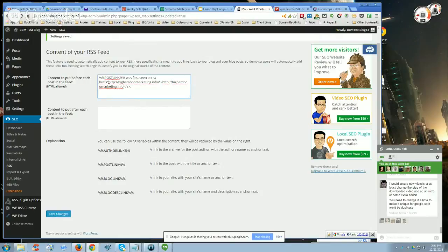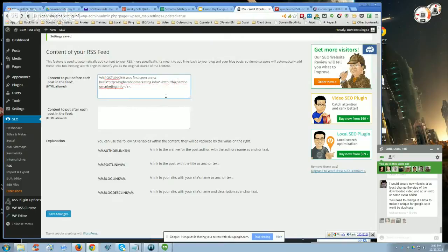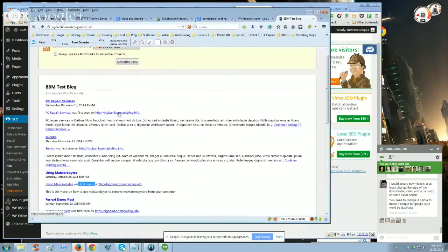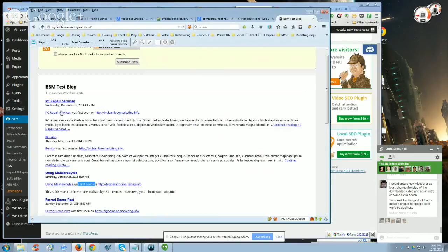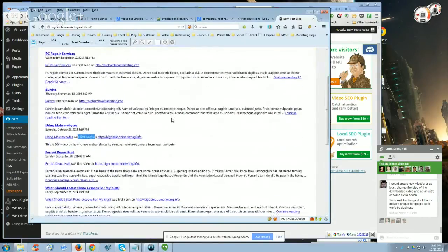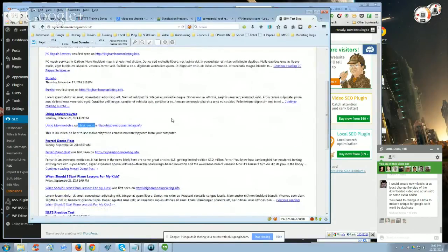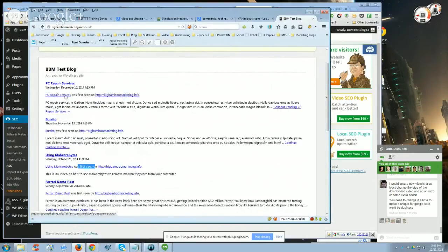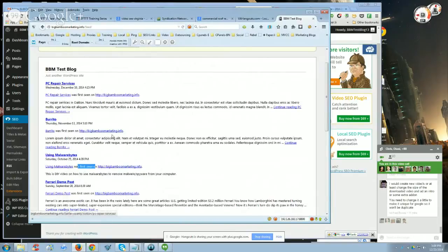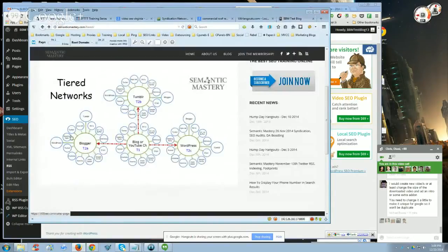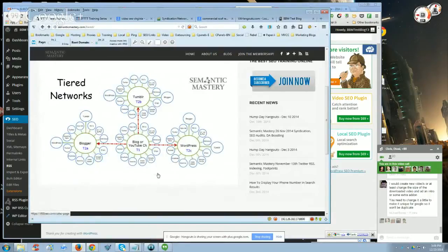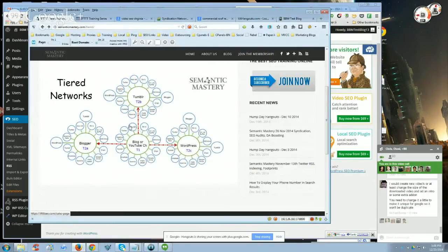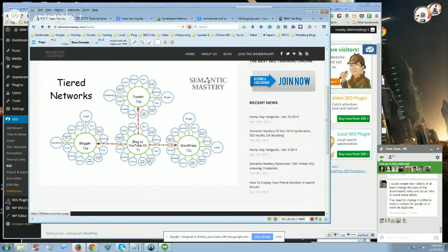So the way that you can mitigate that or to change that would be to hard code your own link back to the home page, which is what I did right here, and that becomes a follow link. If you use the tokens, they're nofollow. But the problem with this is, when you're just syndicating content to a branded network, a tier one network, it's okay to just use this. That's fine. That won't hurt you at all.